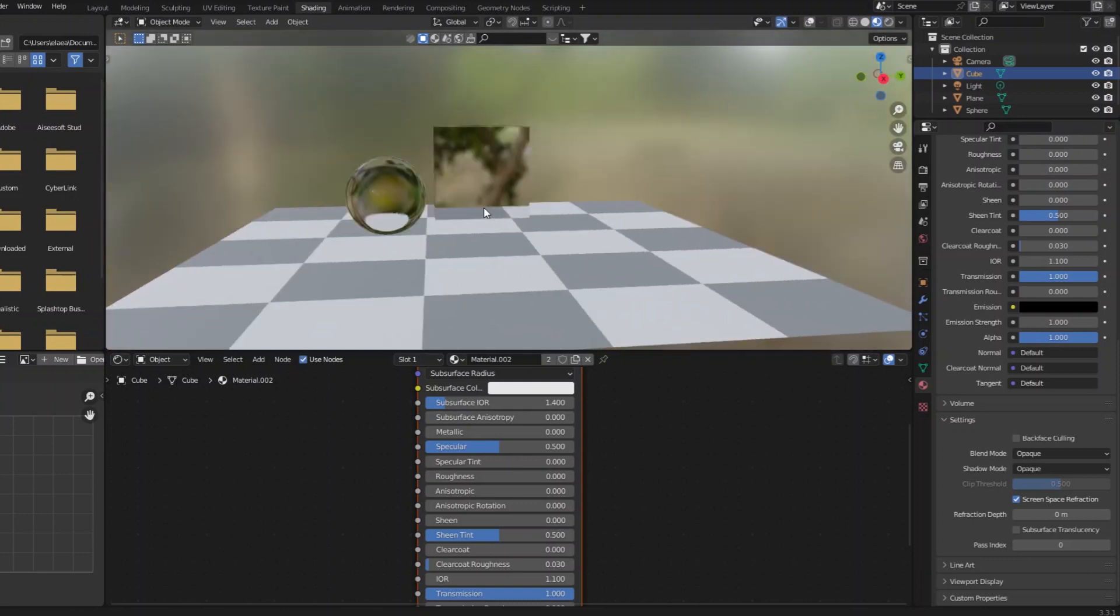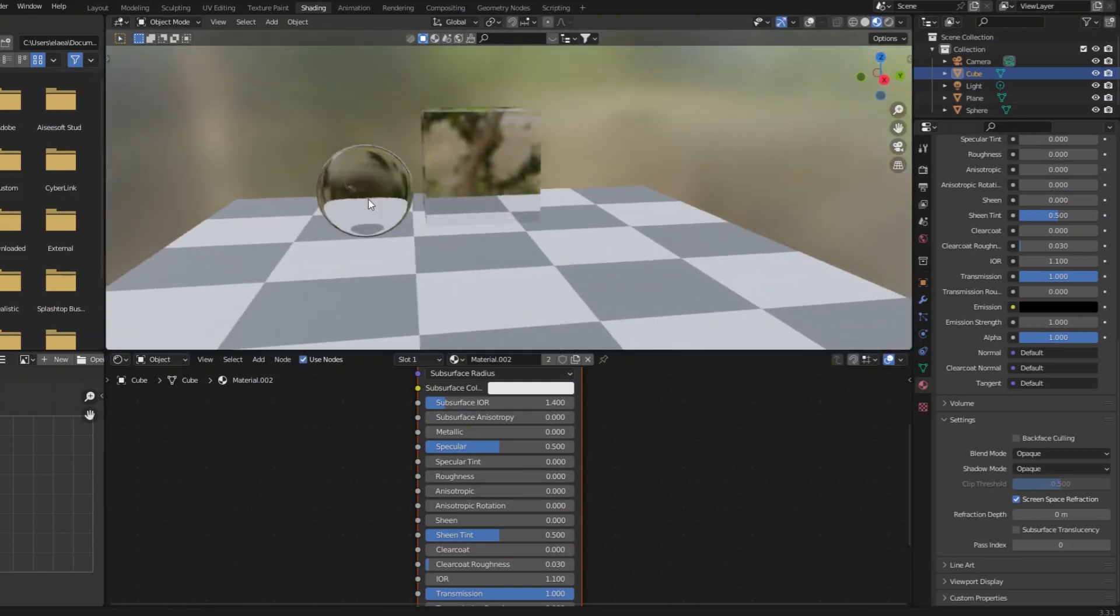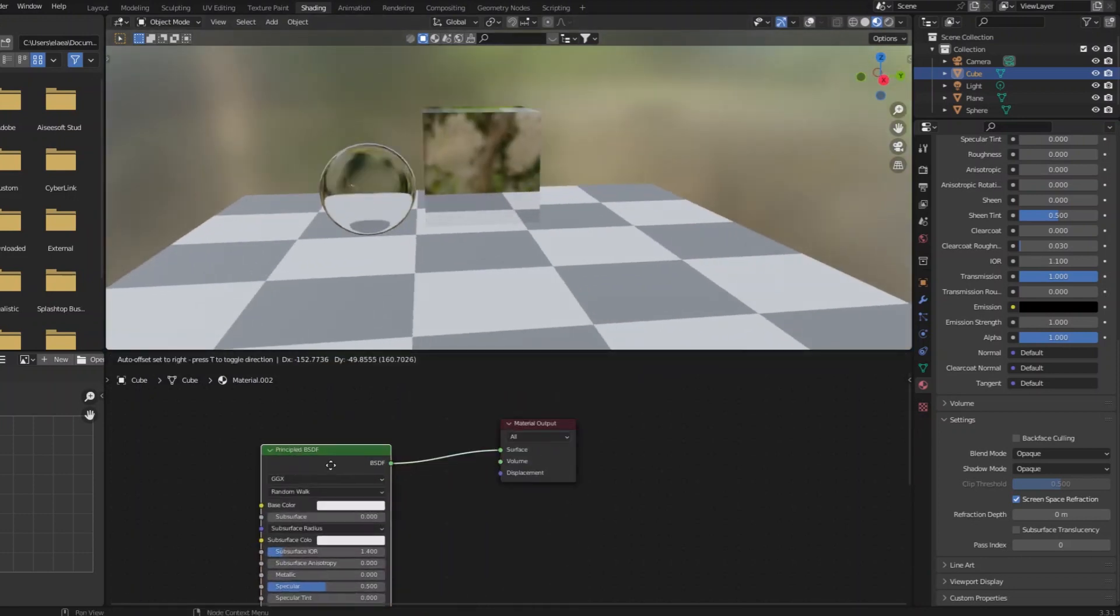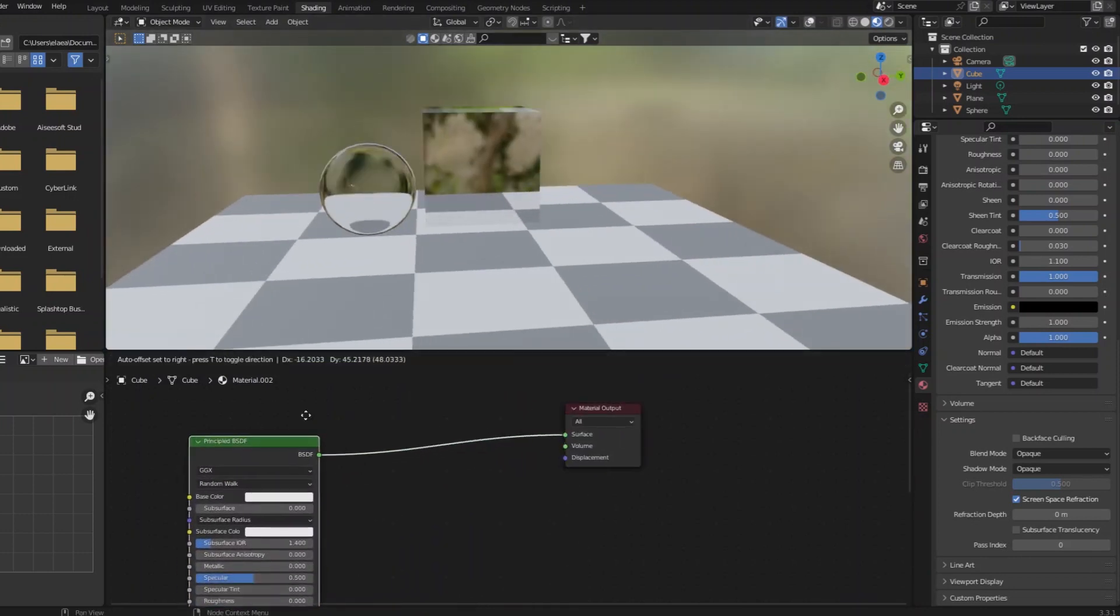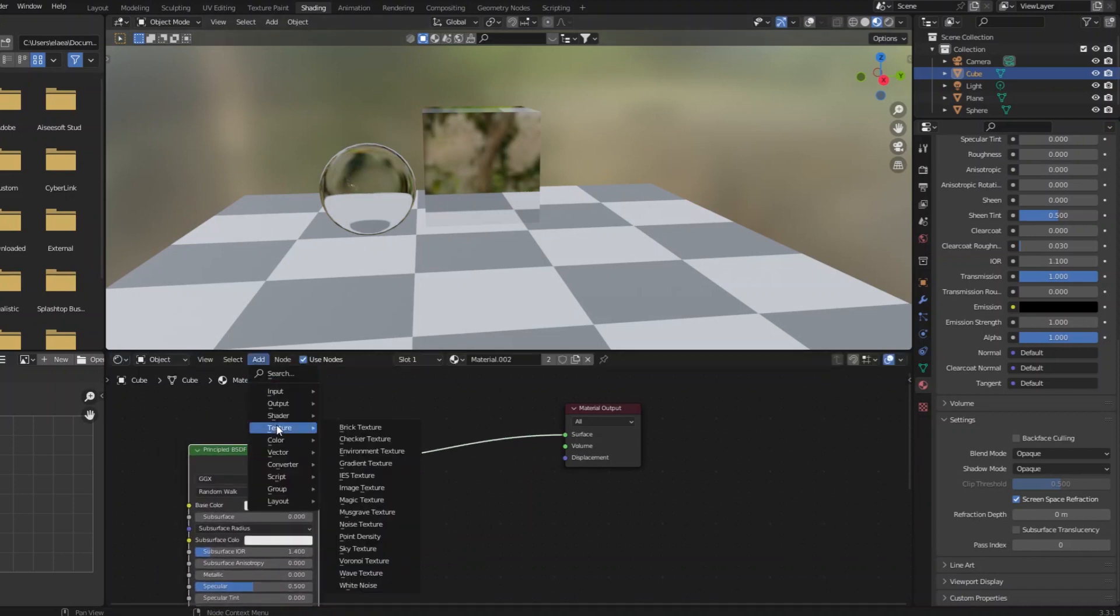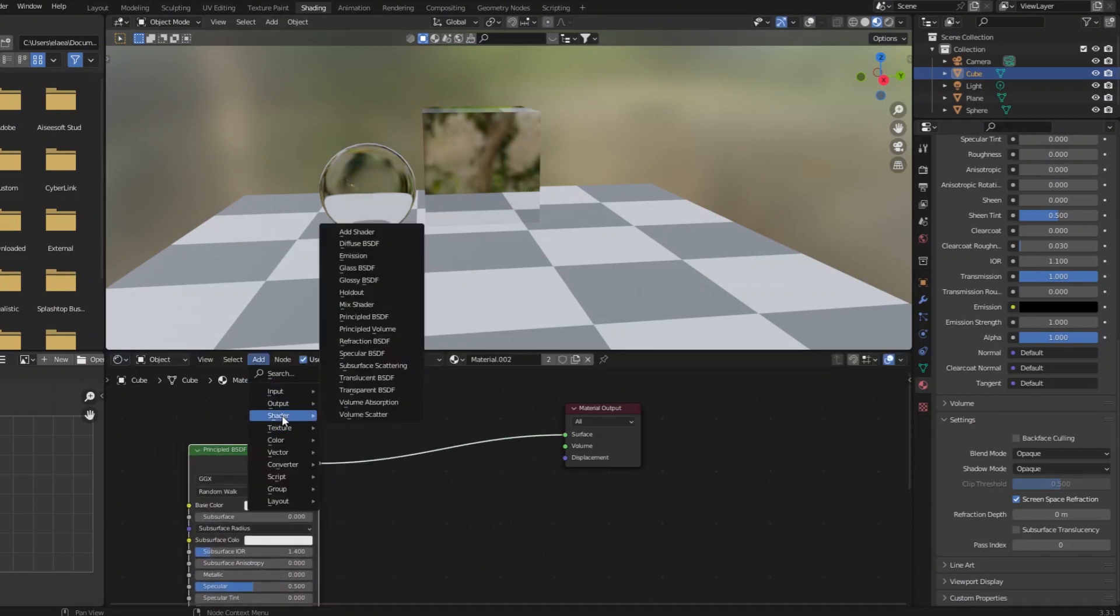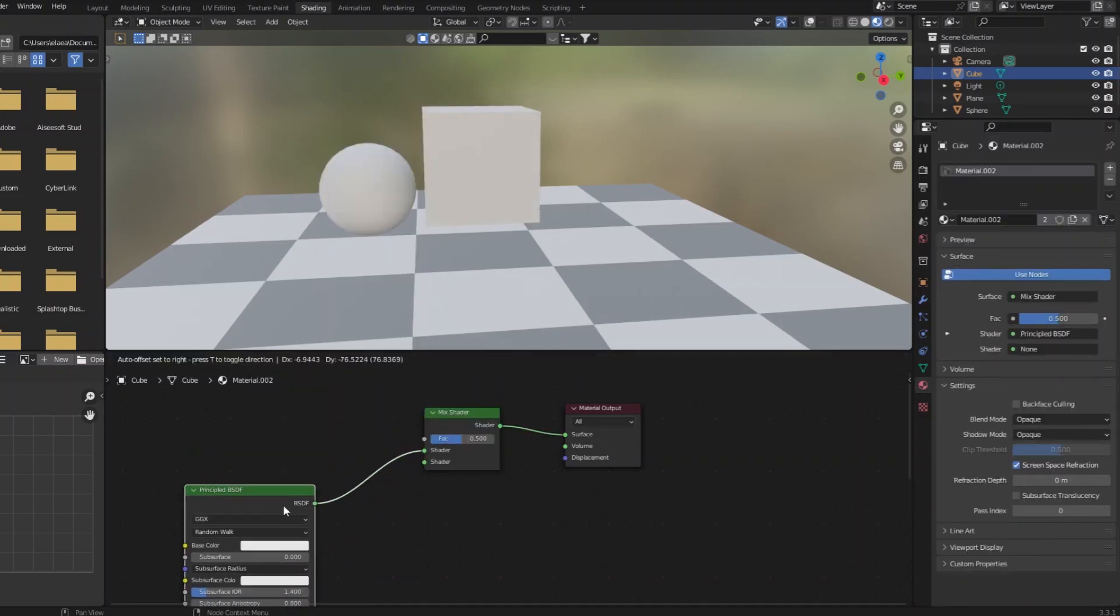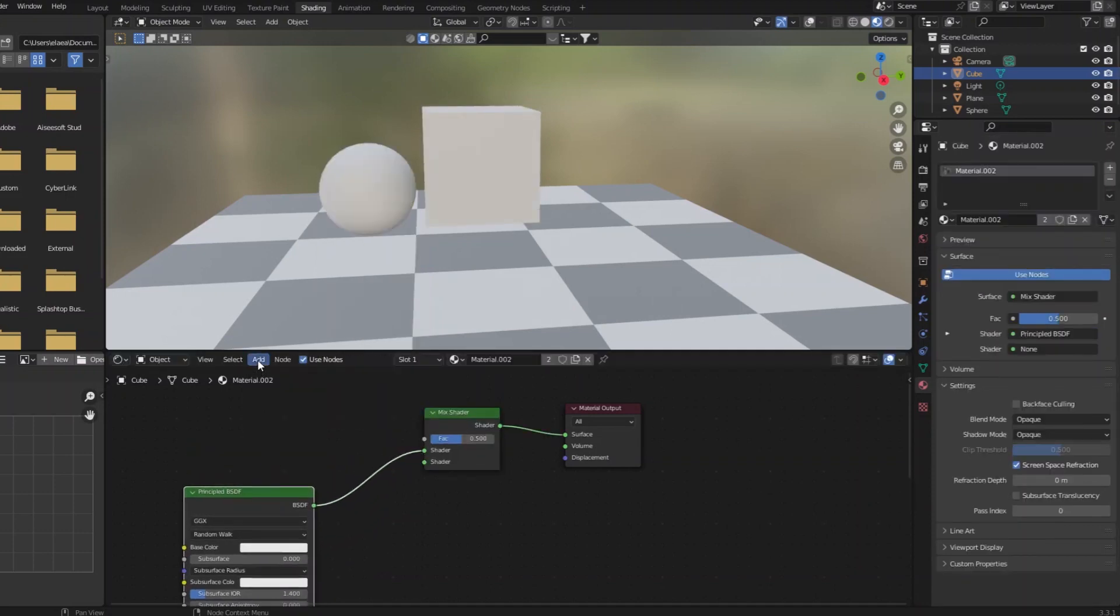So the typical solution people do is to combine a refractive material, whether it's this or if it's the actual glass shader, they mix that with straight transparent.